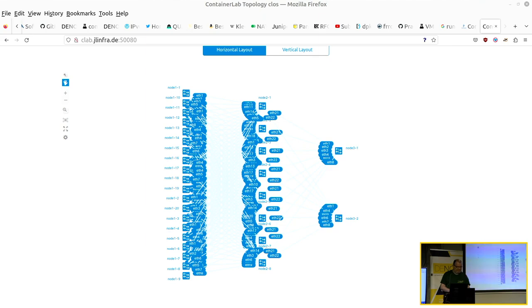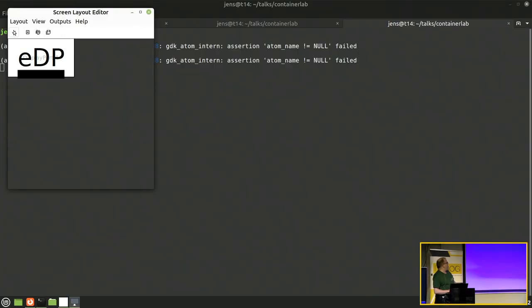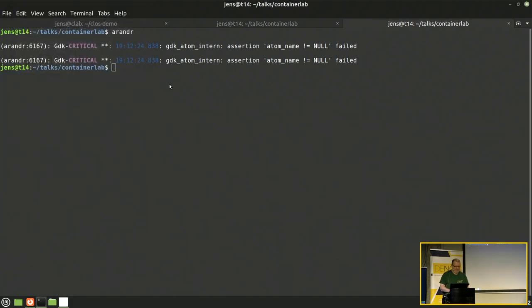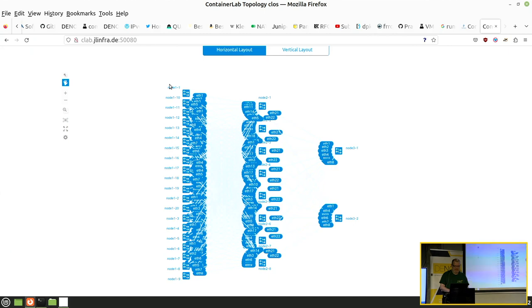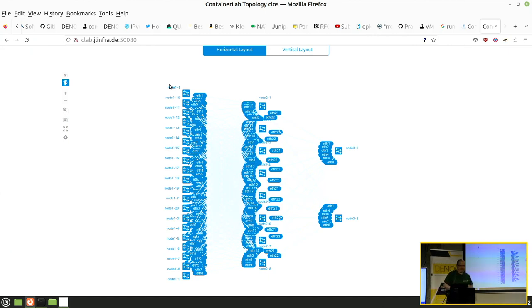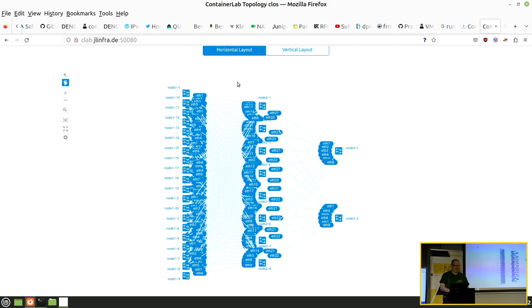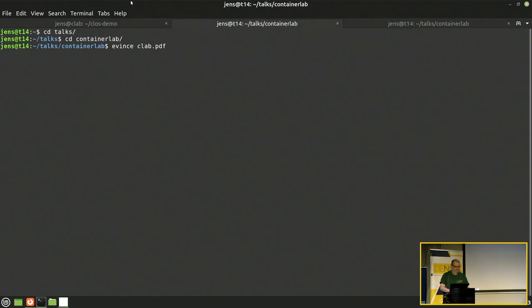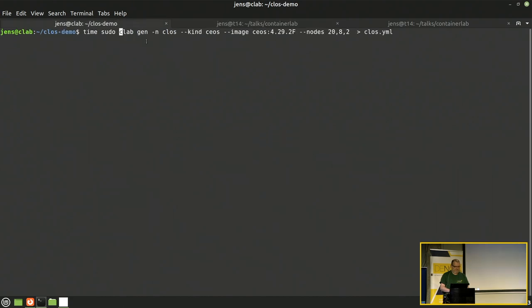Wir wollen jetzt mal was basteln. Ich würde gerne auf beiden das gleiche sehen. Wir wollen jetzt mal diese schöne unübersichtliche Netzwerktopologie basteln, die zugegebenermaßen etwas übertrieben ist, aber ich wollte mal ausprobieren, was das Zeugs kann. Ich starte das mal hier und erkläre dann gleich, was das tut.